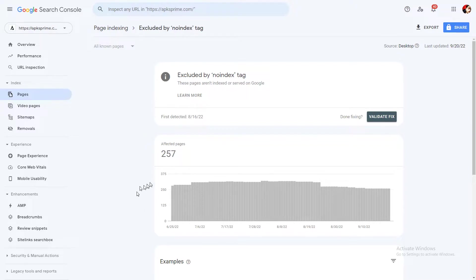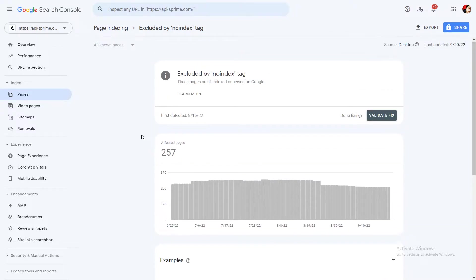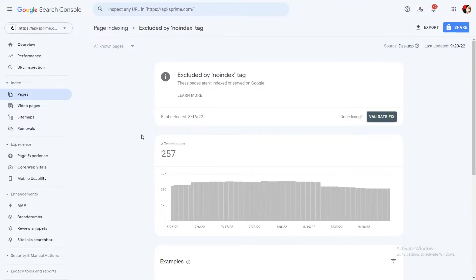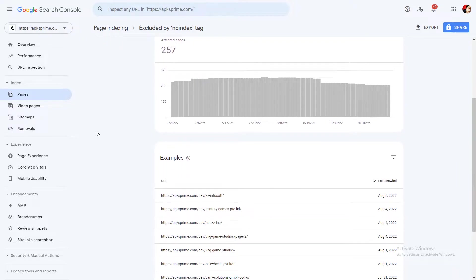You need to understand and then fix it. As you can see, I'm facing this error excluded by no-index tag. I hope you are also using a WordPress website, so to fix this you need to go into your WordPress dashboard.